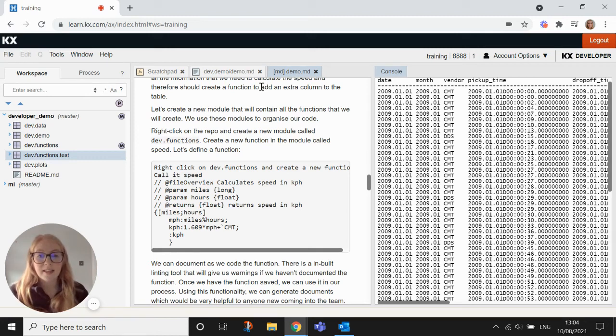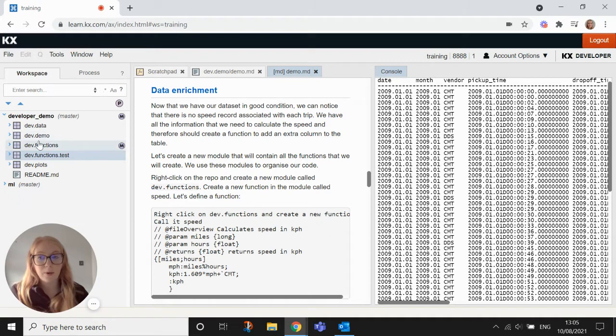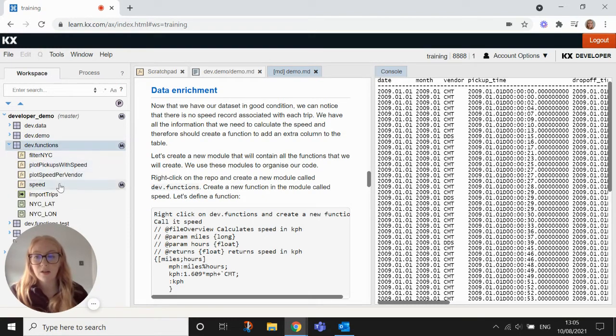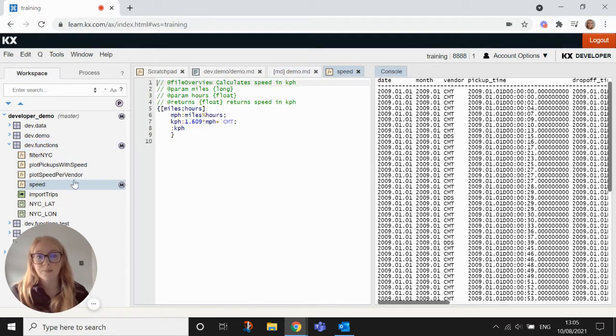Welcome back to the KX Developer demo. We're now going to look at functions within Developer. So the first thing we're going to do is go into dev.functions here and we're going to open up this function called speed.